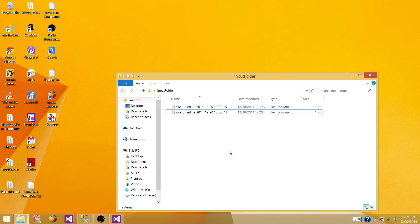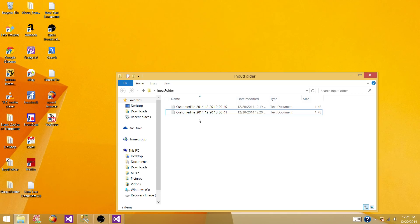What we need to do is develop a package that will load these files, and if tomorrow there is another file with the same metadata and same structure but different data, it should load automatically. So let's create an SSIS package to load these files into a SQL Server table.